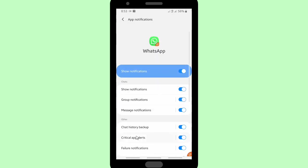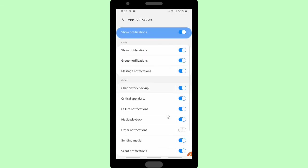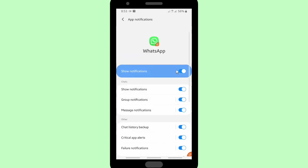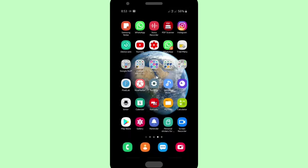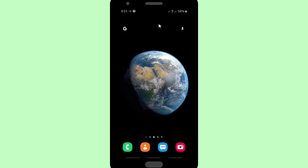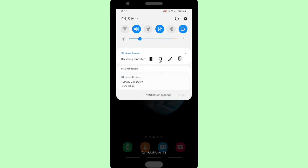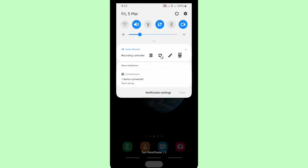If you want to turn off all notifications — both on your phone and on your PC — you can turn off 'Show notifications' and disable it entirely, so there will be no notification on your phone or PC from WhatsApp. I'm sorry it's raining here so it may be a little noisy.